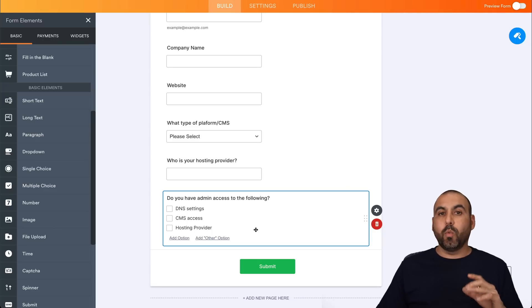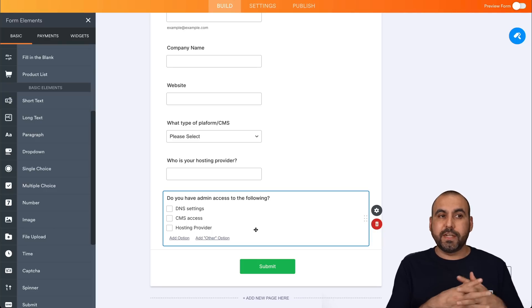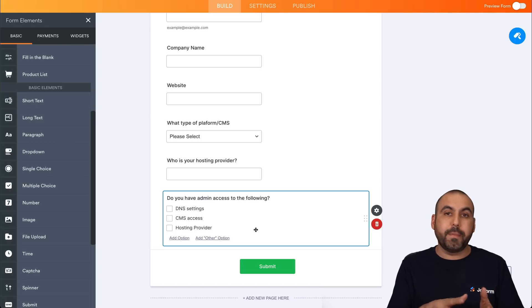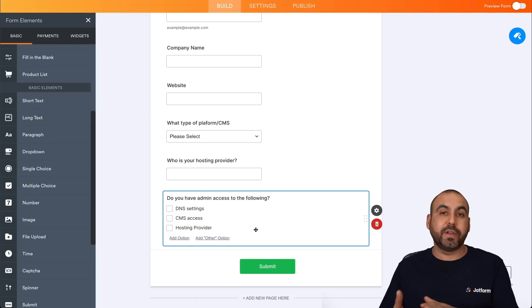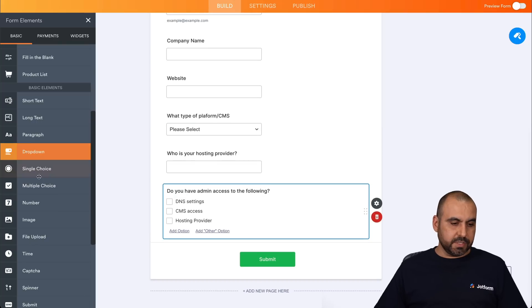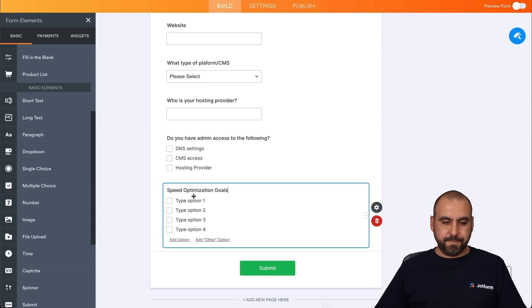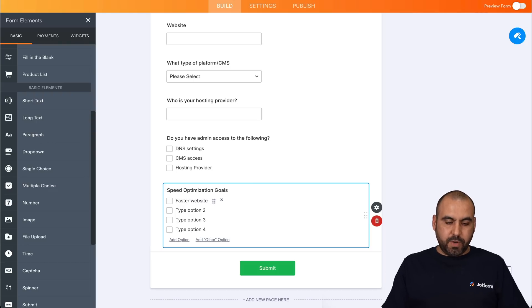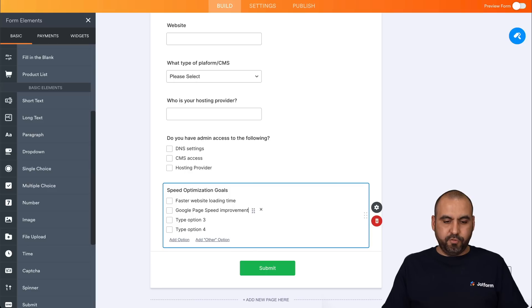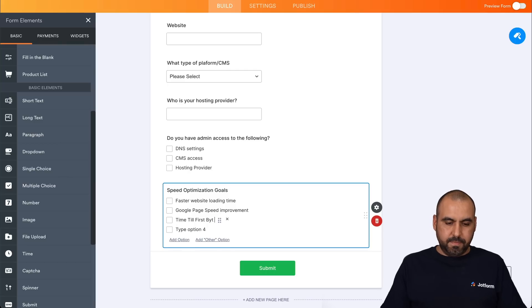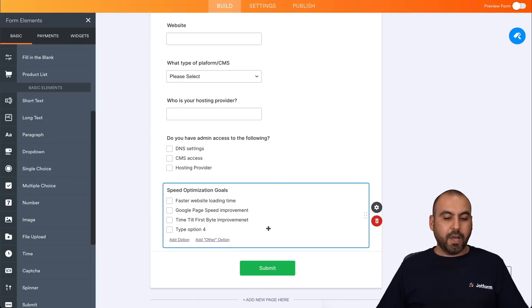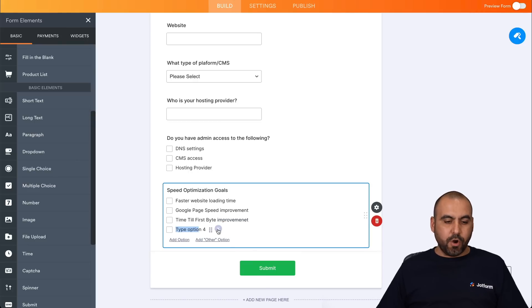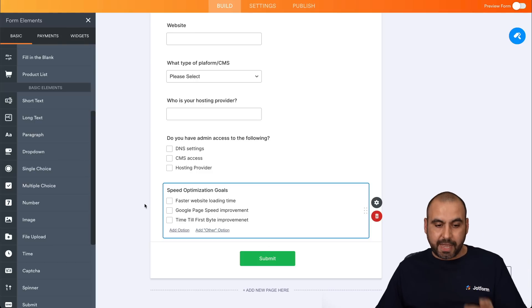Now we're going to need to know what the goals are for our clients. So if they want a specific goal for a specific reason, for example, Google page speed or maybe just a faster loading speed. So we need to know some of these questions. So it's going to be a multiple choice. Speed optimization goals. And one would be, for example, faster website loading time, Google page speed improvement, time to first bite improvement and other ones that you might remember. So let's get rid of type four for now. But again, you can add your own and as many as you would need to ask your clients.